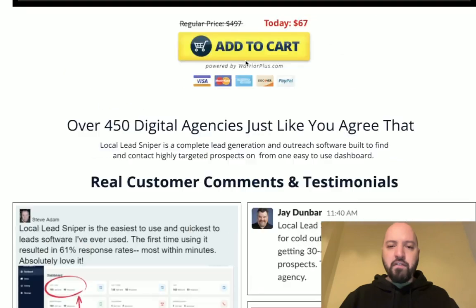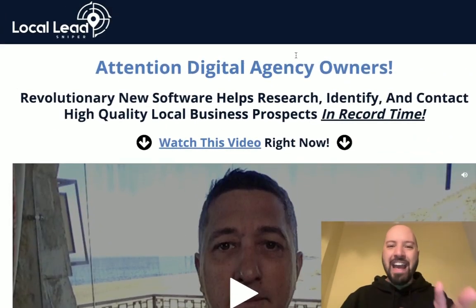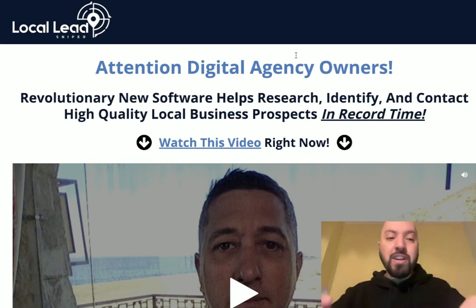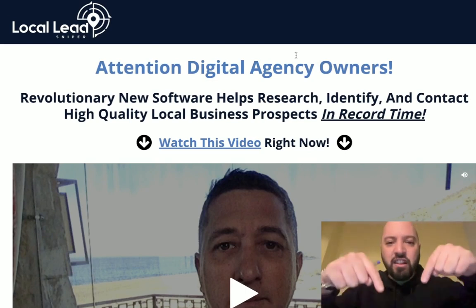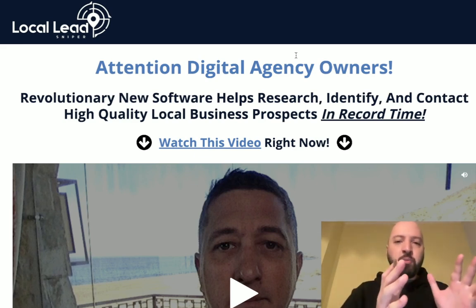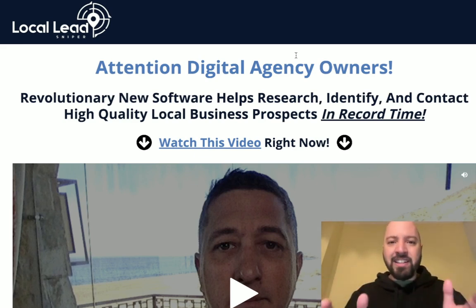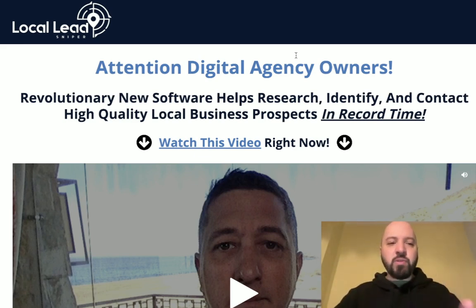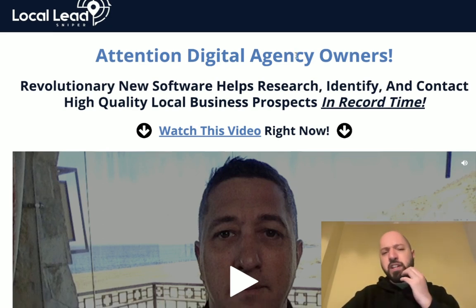What I did want to talk to you about very quickly is: what actually is it about, why should you use it, and what are my bonuses? My first bonus will save you money — you can get Local Lead Sniper for the cheapest possible price when you get it through my link below, which is awesome. You'll be saving money before you make money with Local Lead Sniper. My second bonus, I actually want to help you make even more money with Local Lead Sniper.